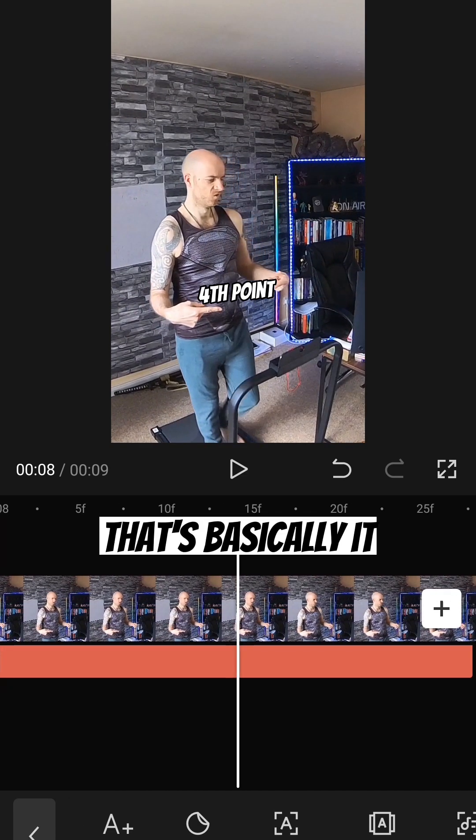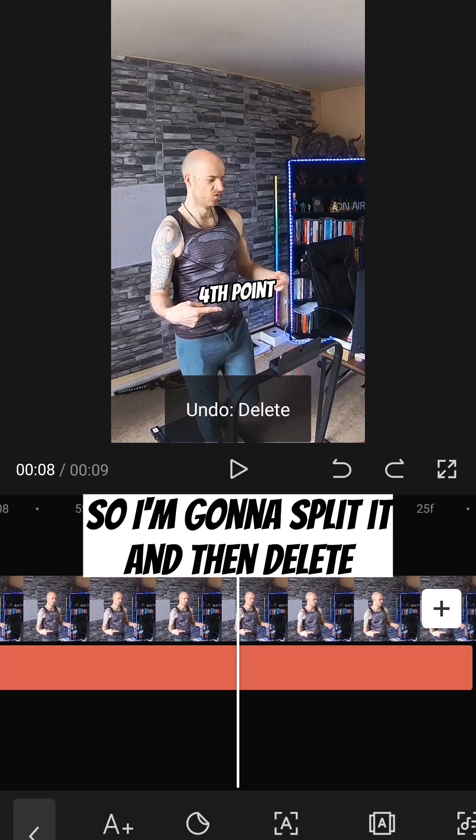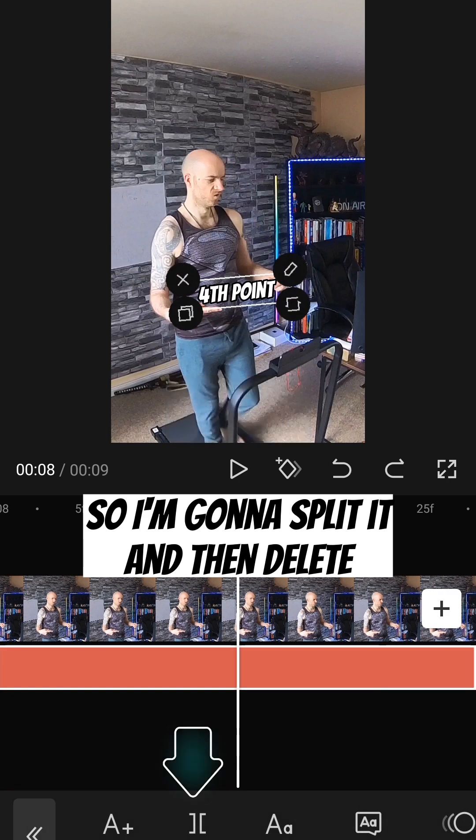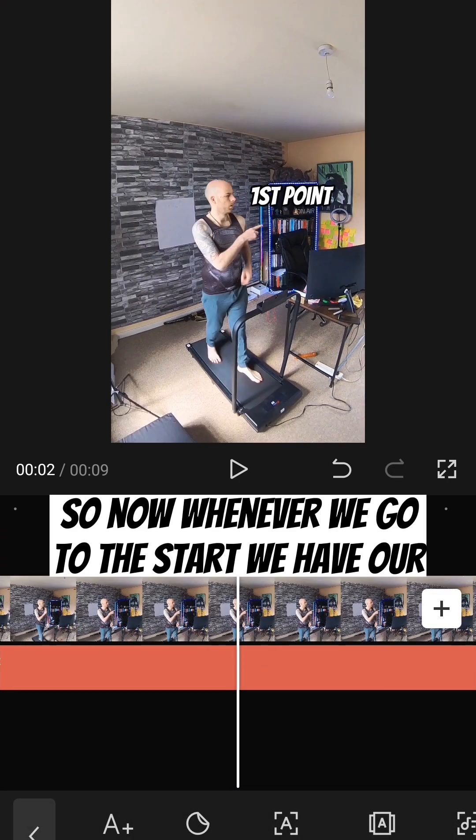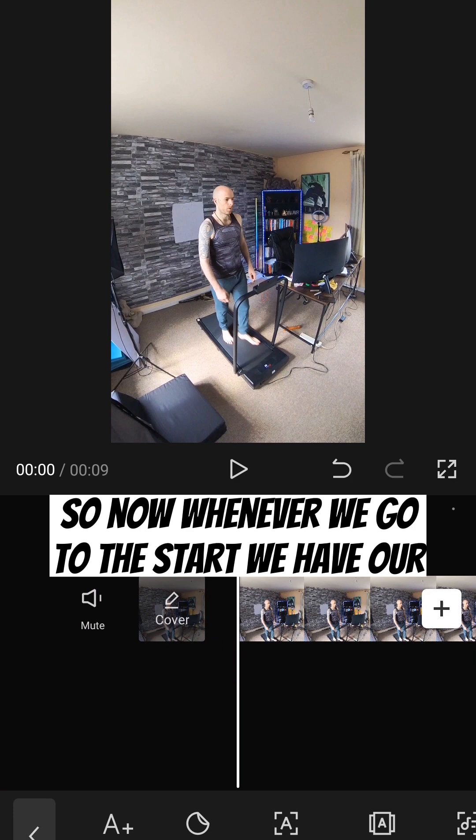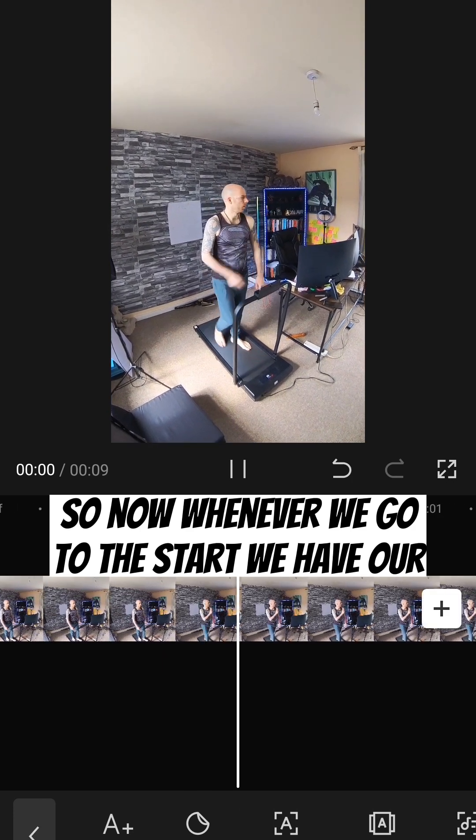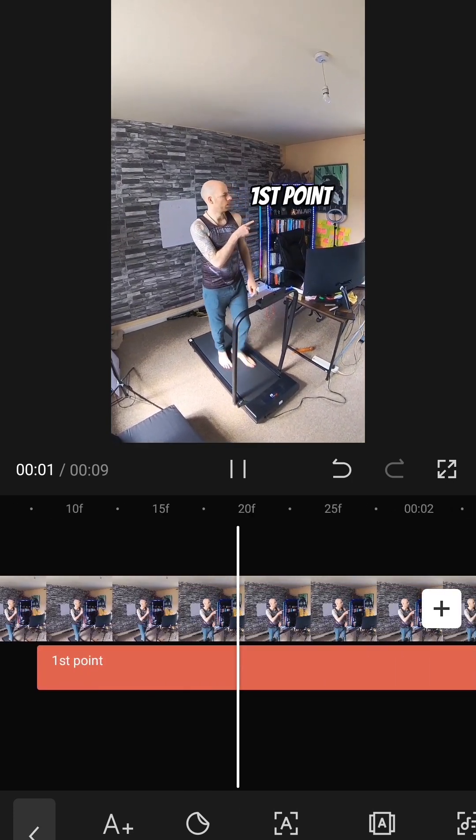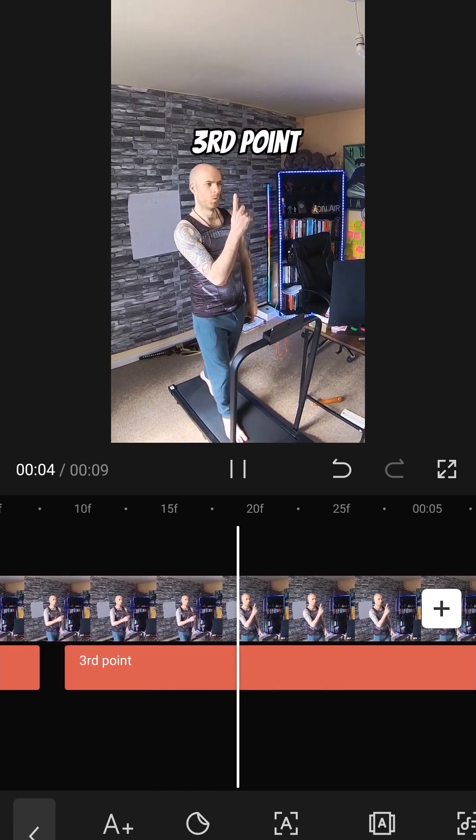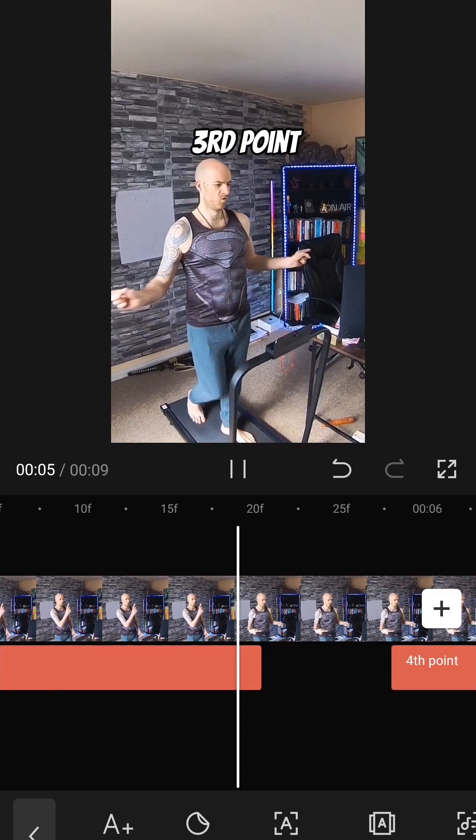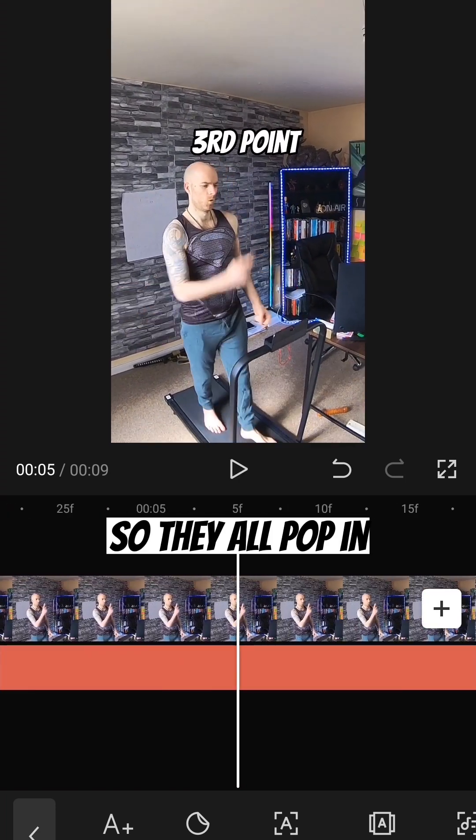And that's basically it. So I'm going to split it. And then delete. So now whenever we go to the start, we have our... So they all pop in.